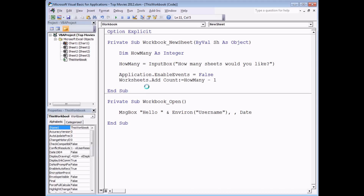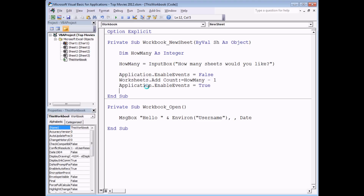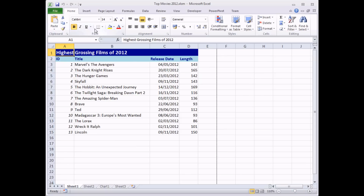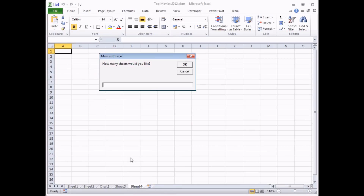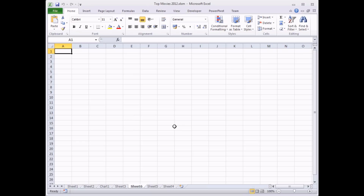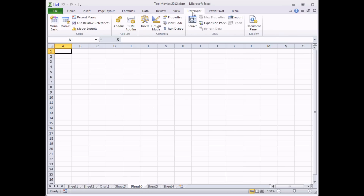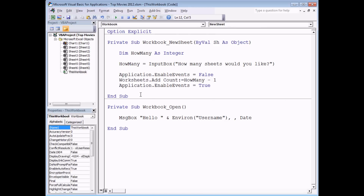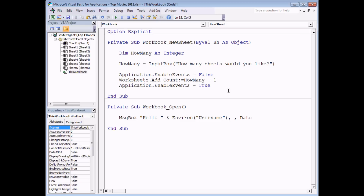To prevent the cascading event problem, before executing the code that triggers the event again we disable events using Application.EnableEvents = False. Once the extra worksheets have been added, we set Application.EnableEvents = True to re-enable them. This means when I click the new sheet button and say I want three worksheets, I get two more added without being asked again how many more sheets I'd like.